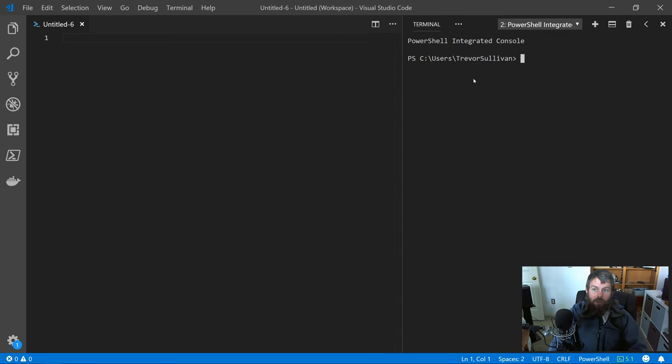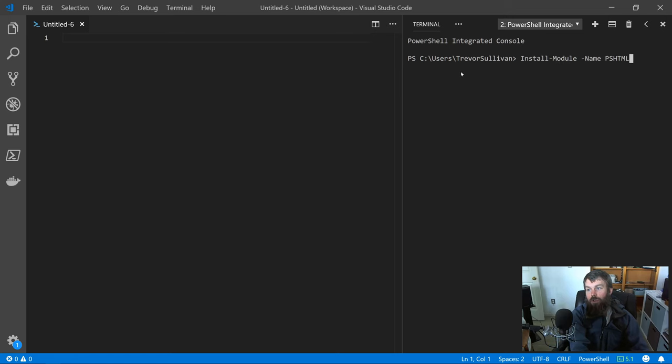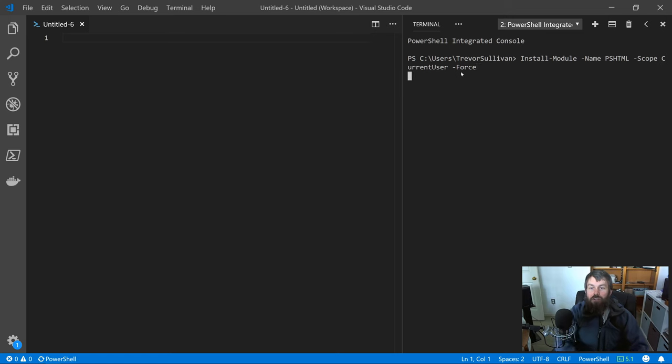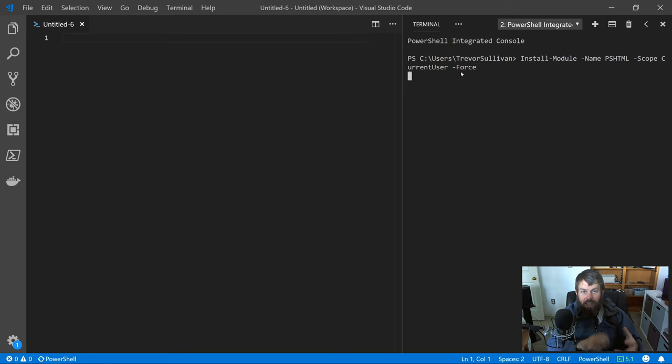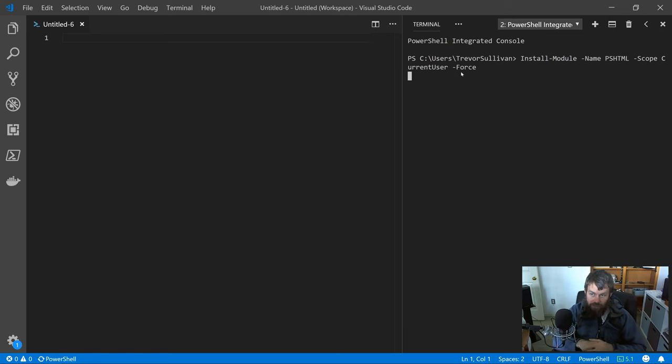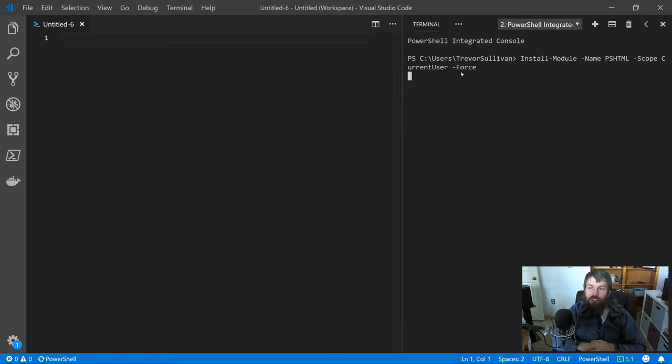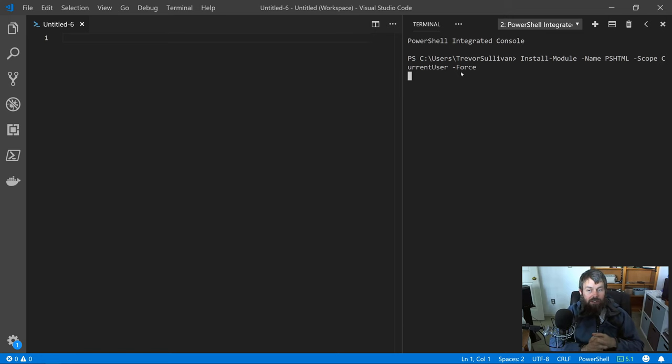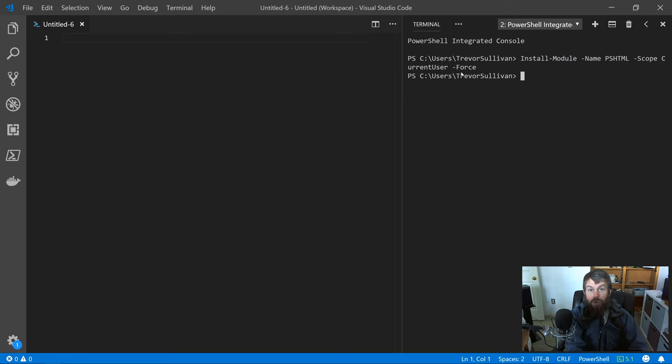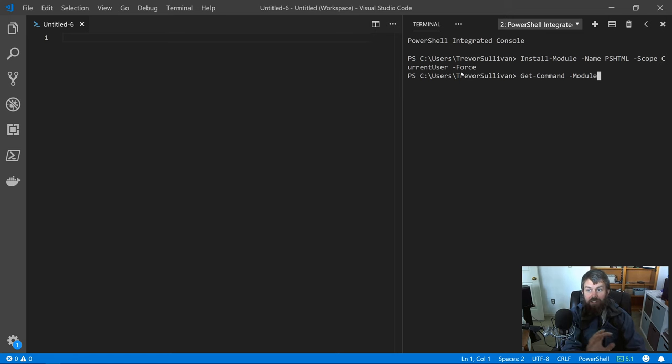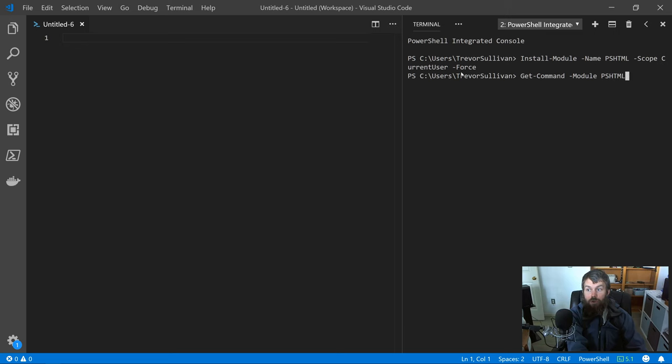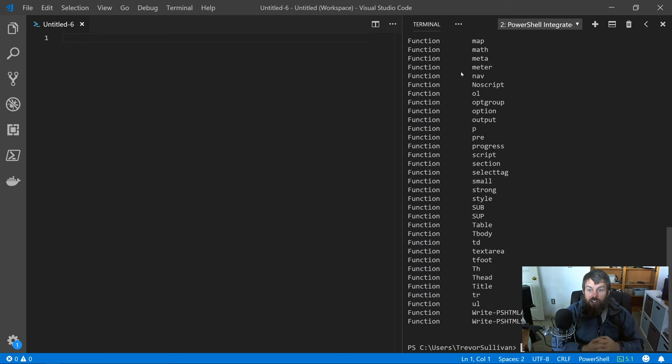I'm going to call install-module and add the scope current user. That's going to install the module into my current user directory, which does not require administrative rights. It'll take just a moment for that module to get installed. Then we'll explore the commands available in the module by doing get-command -module PSHTML.